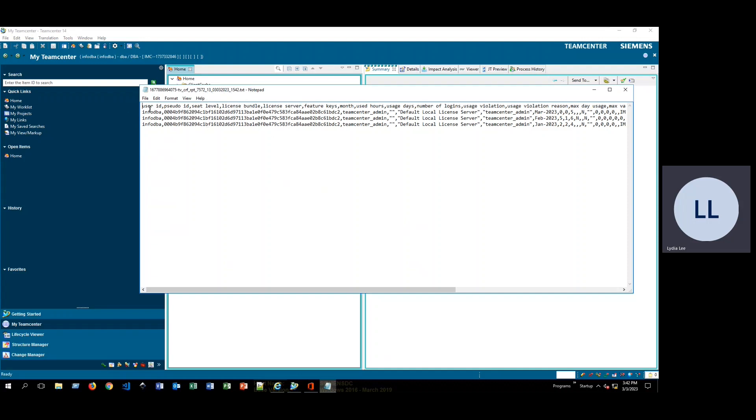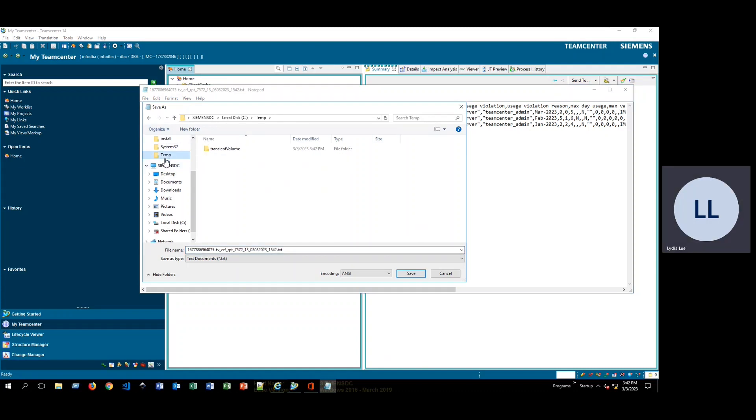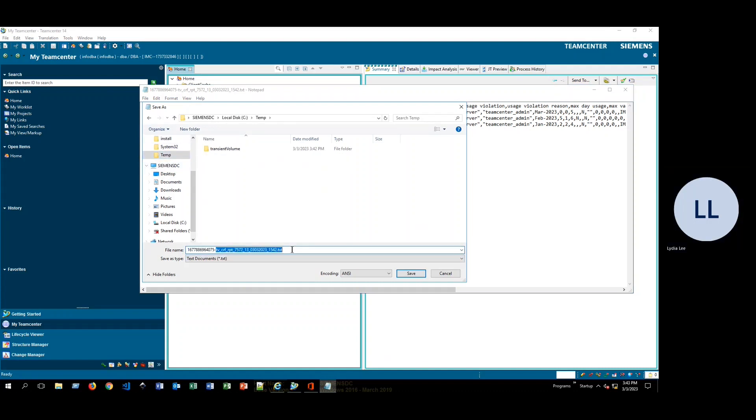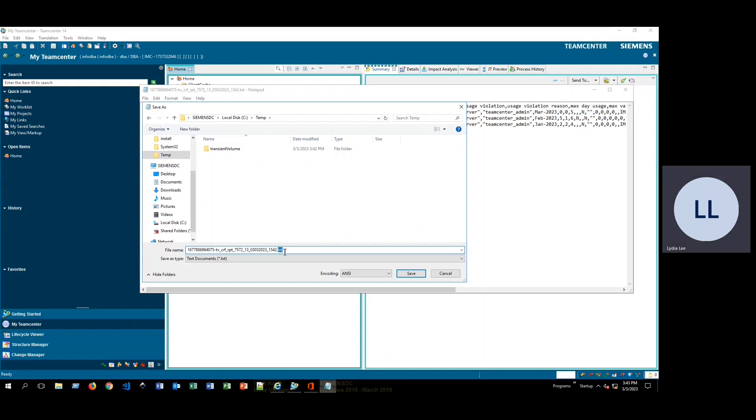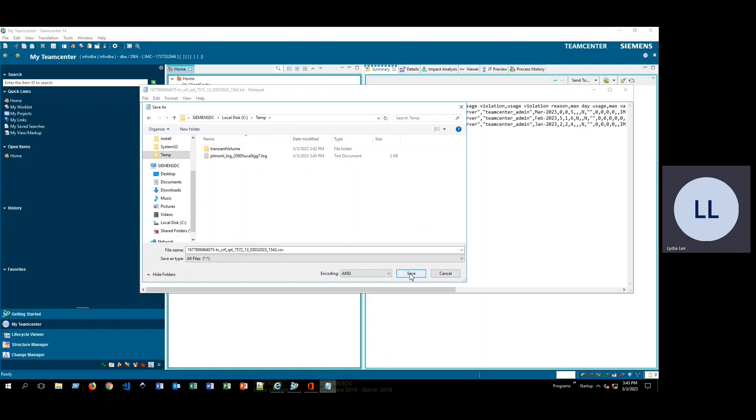So right now, as you can see, it looks just like a CSV file. We'll go ahead and go file, save as, and I'll go ahead and just save it into this temp directory. So I'll go ahead and change this to .csv. Go ahead and click save.